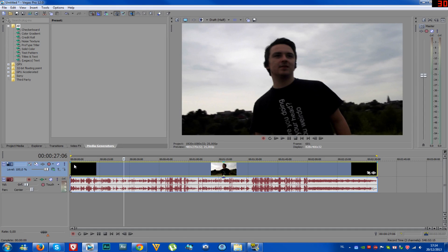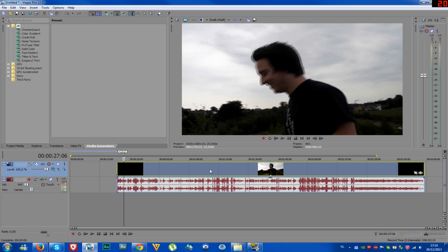What's up guys, it's Alex Rotter here once again with another Sony Vegas Pro 12 tutorial, and today we're going to talk about how to split and group your videos, clips.